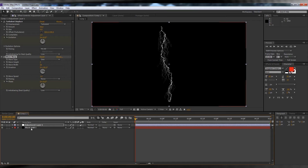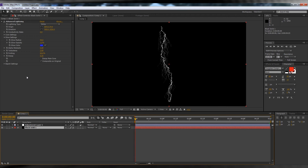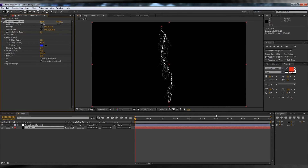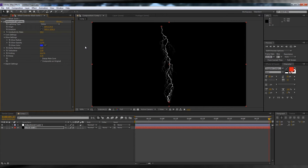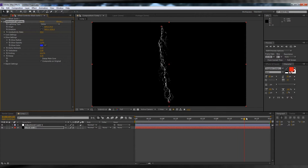Now that that's out of the way, head back to our Lightning layer and get a little electrified. Hit the Stopwatch on Conductivity State, head to the end of the clip and key in 35. Now it's starting to look cool, eh? But we ain't there yet, so keep your pants on.